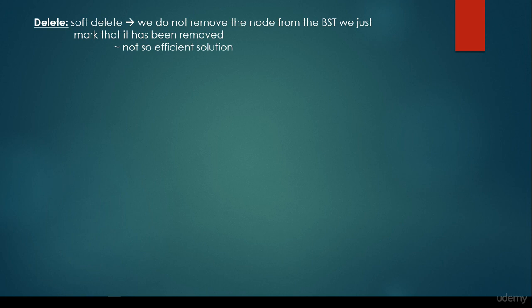We do not remove the node from the binary search tree — we just mark that it has been removed, and then we are not going to bother about it when we further bump into this node. Of course, it is not that efficient a solution.